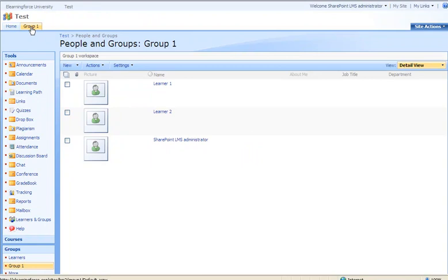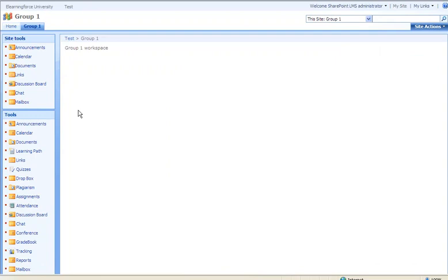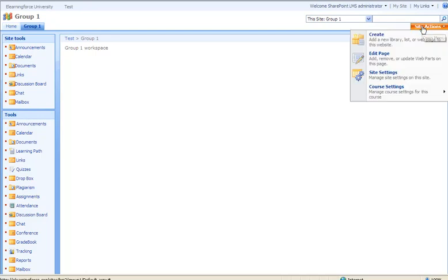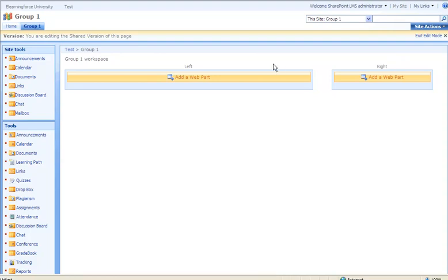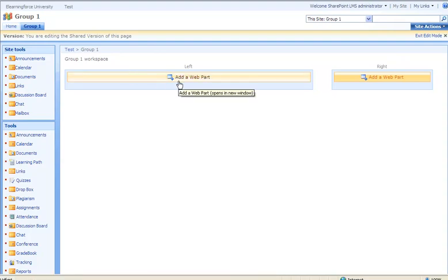We'll click the Group 1 tab. The tools for this group are shown in the quick launch. You can add text and set up your page by clicking Site Actions and Edit Page, where you can add web parts to your group site.